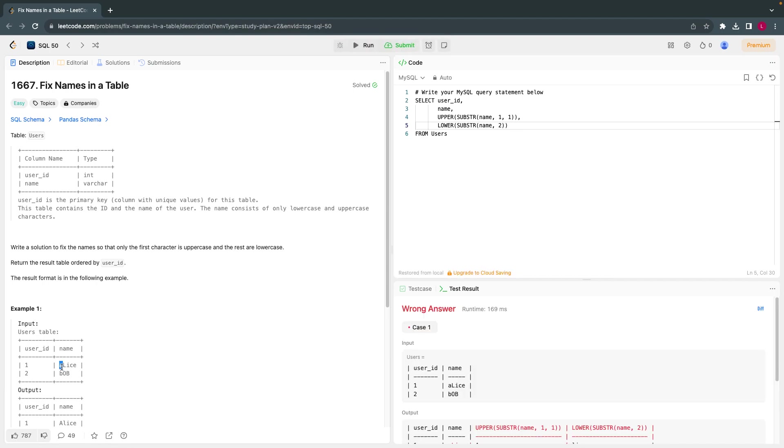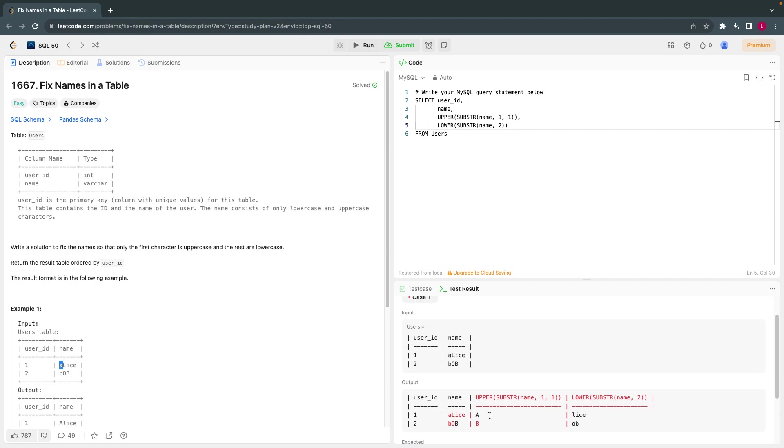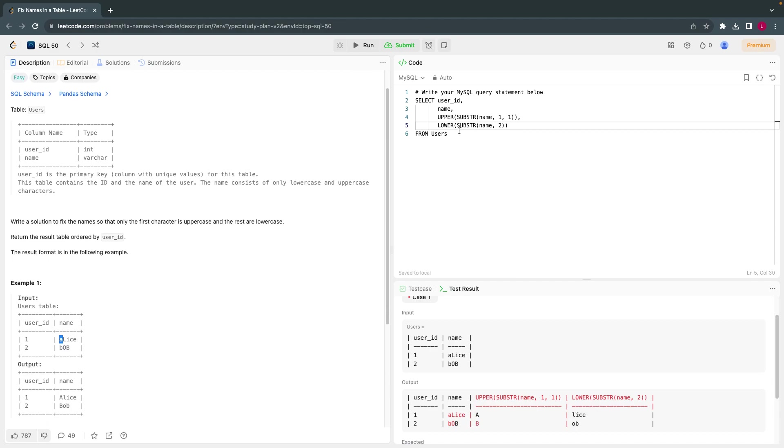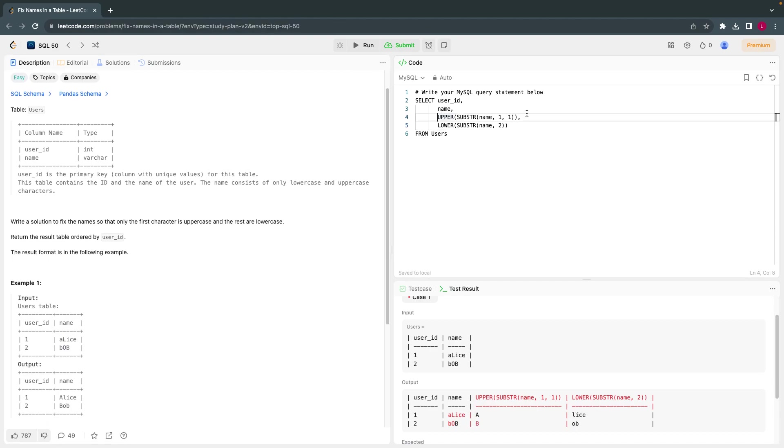Let's see what we get from this. The first character will be uppercase which is another column. Yeah, first characters are uppercase, the remaining characters are lowercase. Yeah, that is what we need.